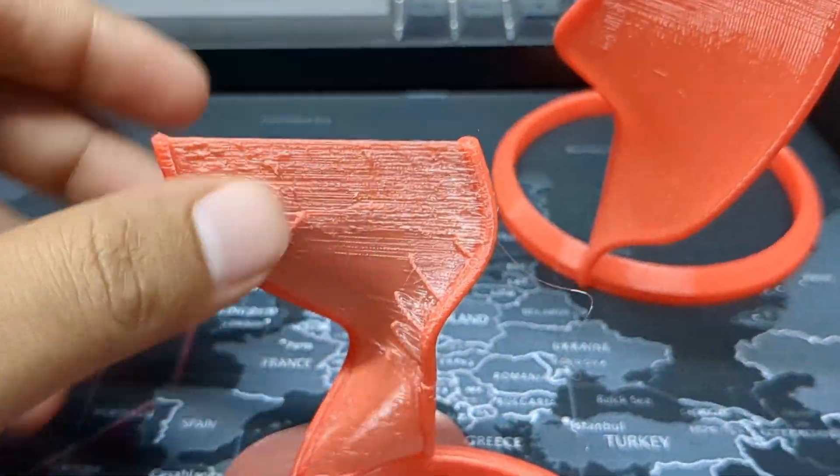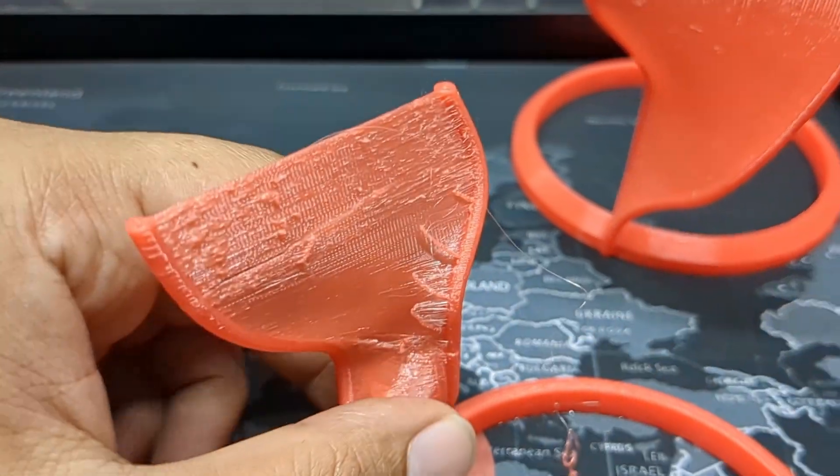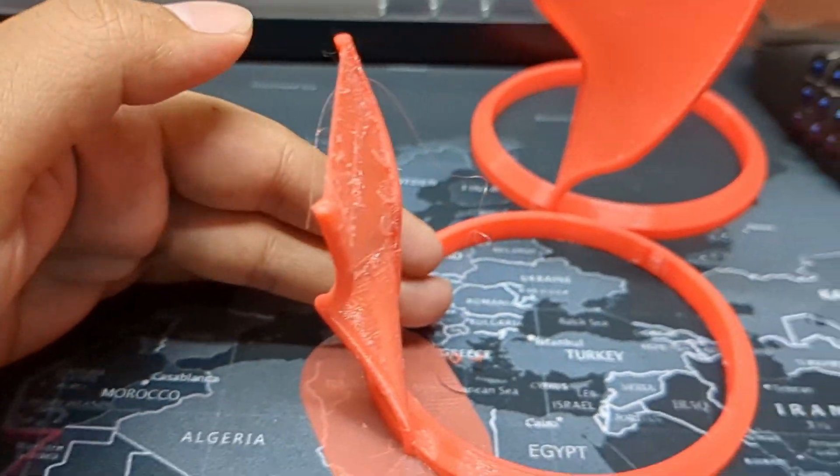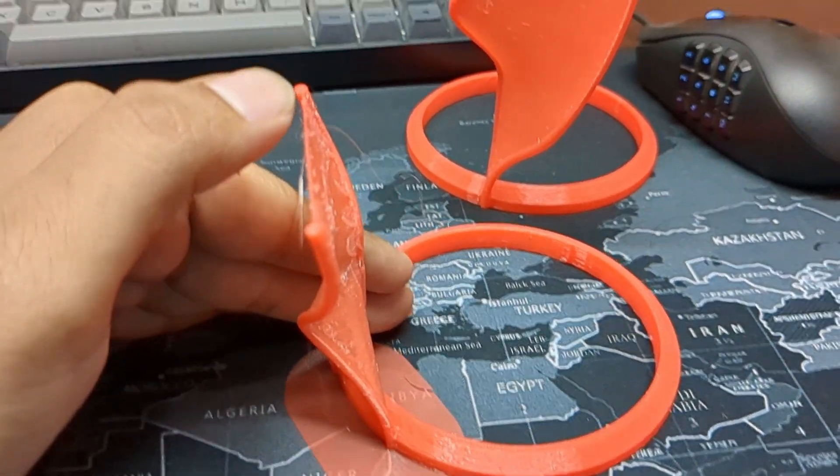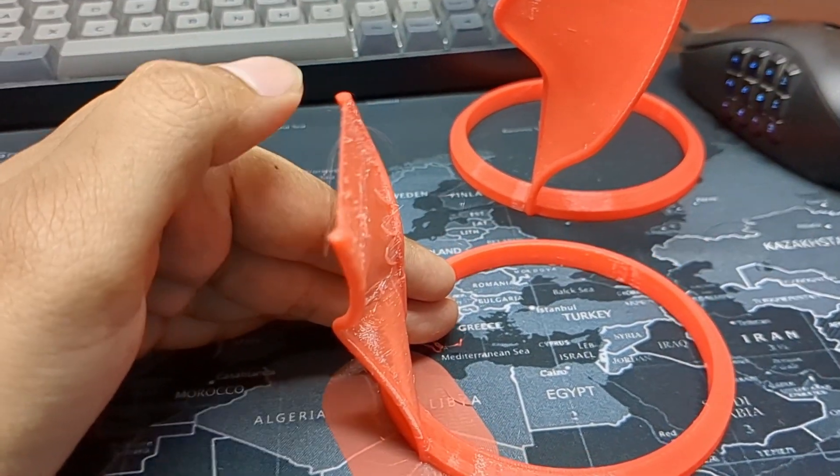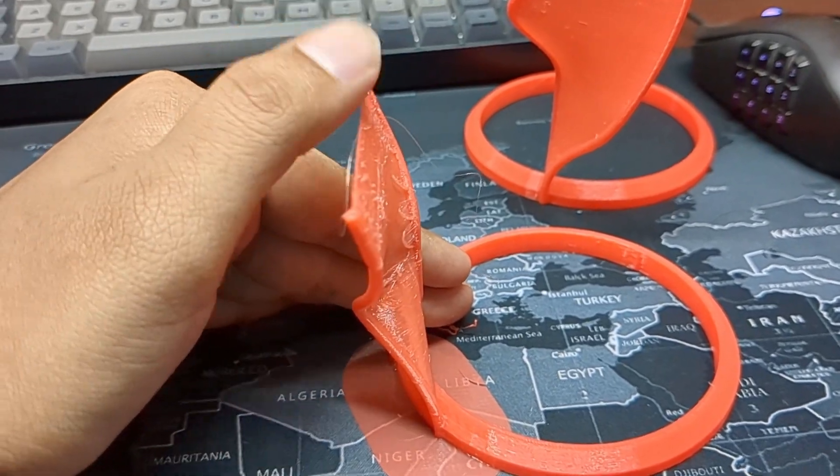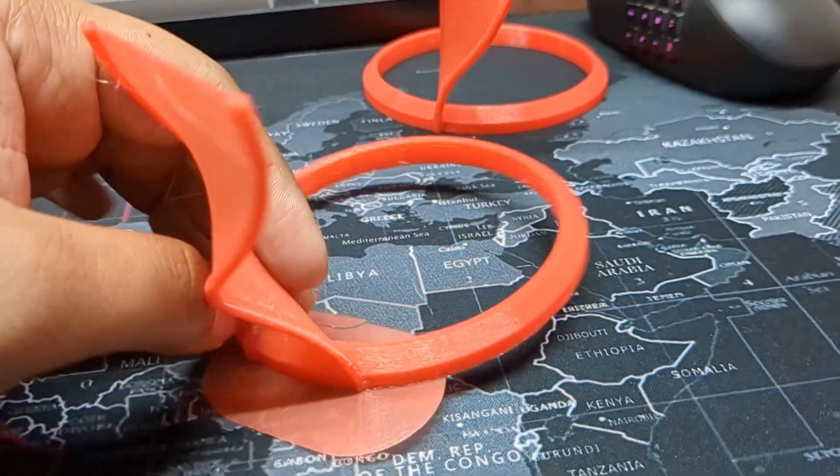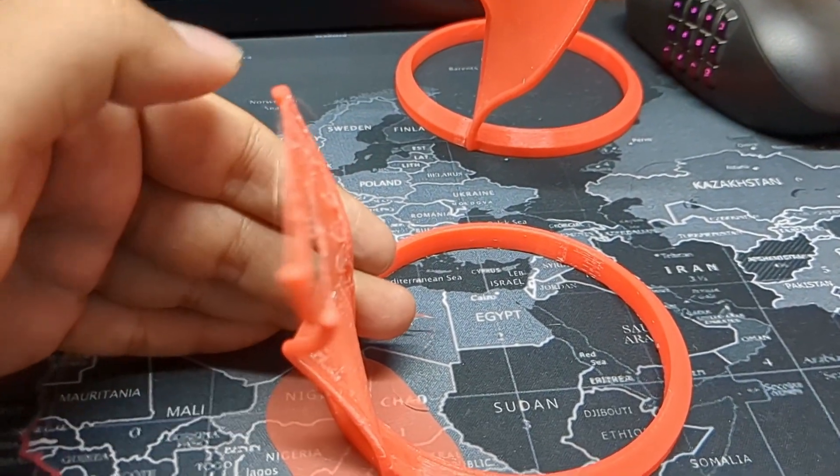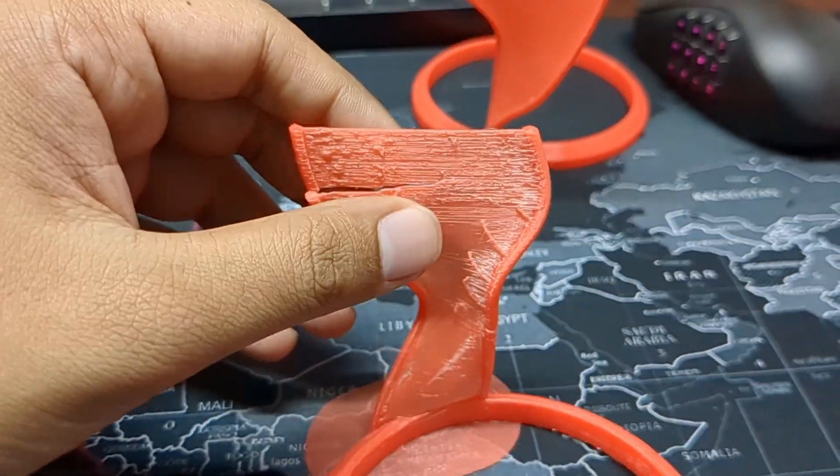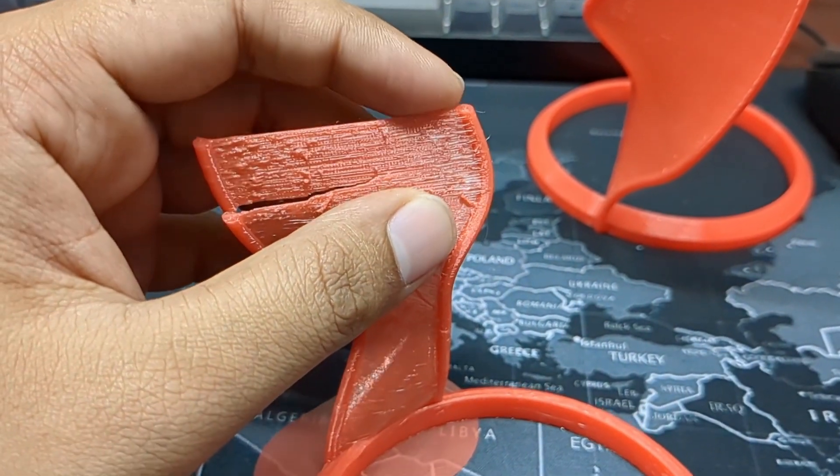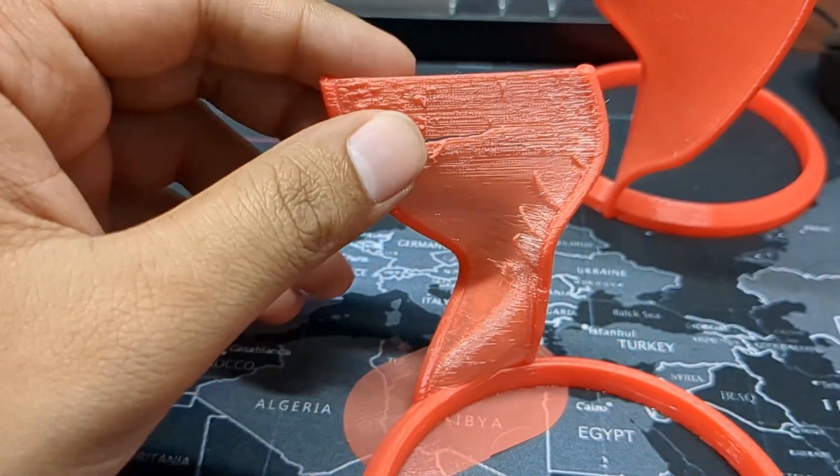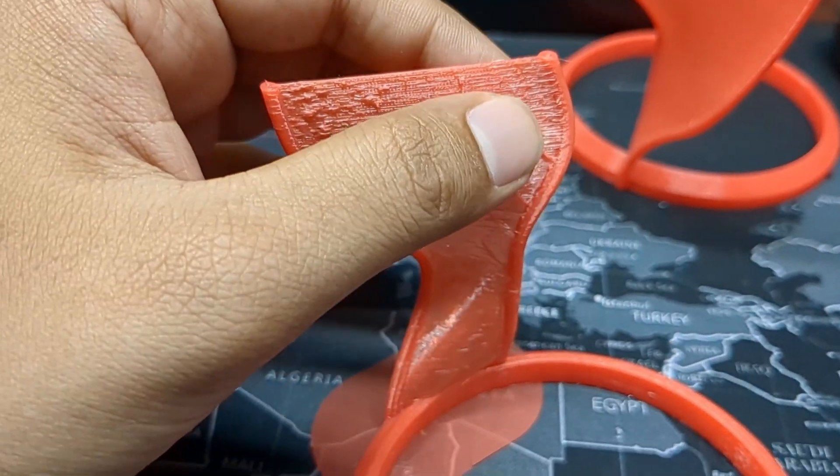In the 0.4 mm, obviously, after some layer, what happens is, as the print bed moves, it starts to vibrate this part. As it is so thin in the bottom, it starts to vibrate. And this vibration causes the extruder to print ununiformly. And that's why we kind of see this kind of error.